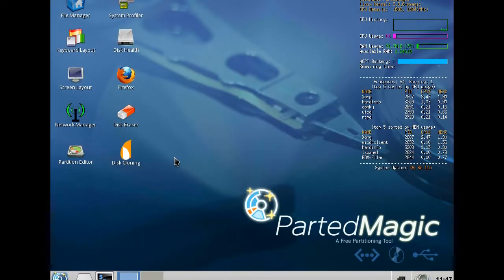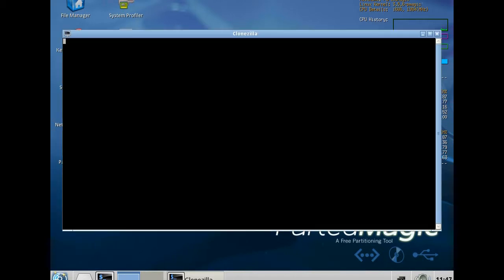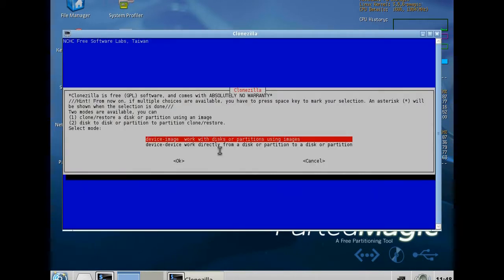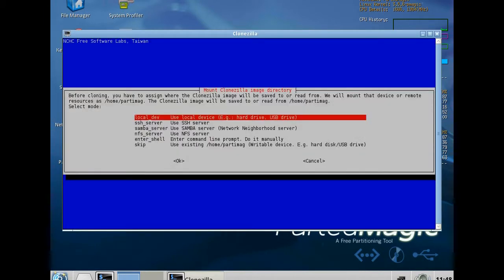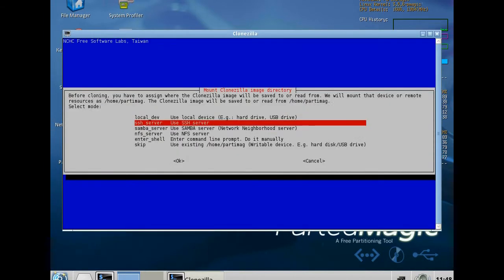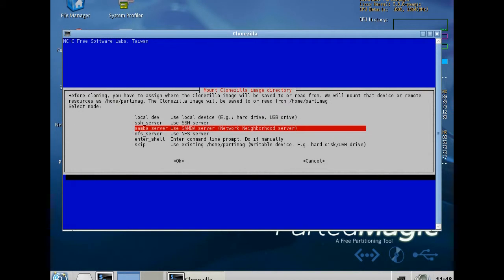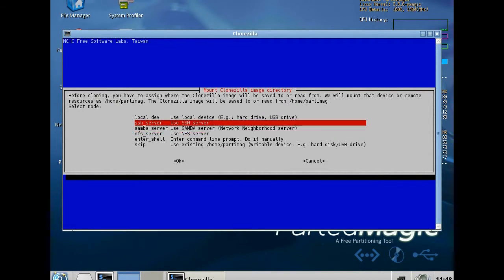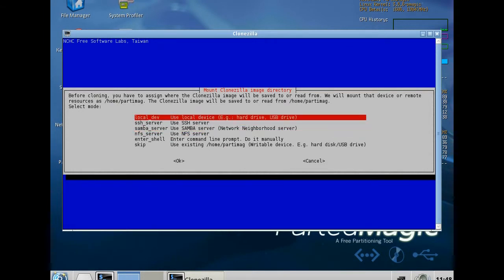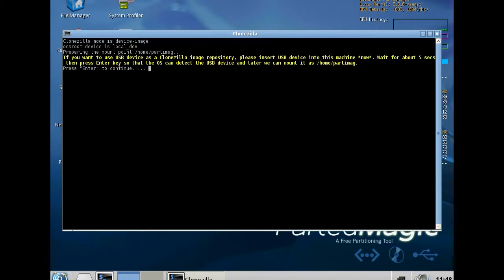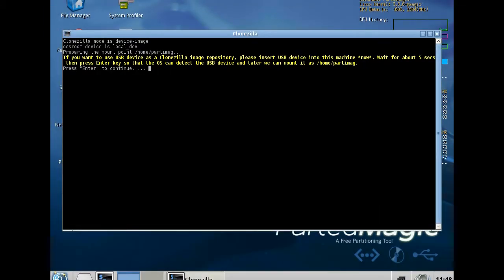So we start disk cloning. Device image. You can use a server, or I use a local device, a USB disk. Now connect it, not before. Wait for five seconds so the system can recognize the hard disk and mount it.